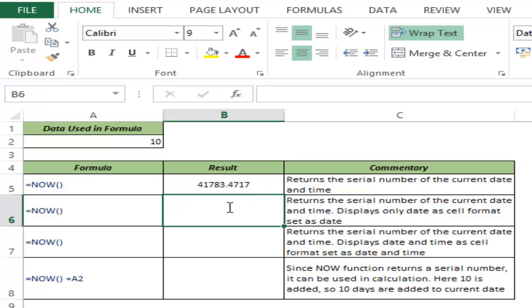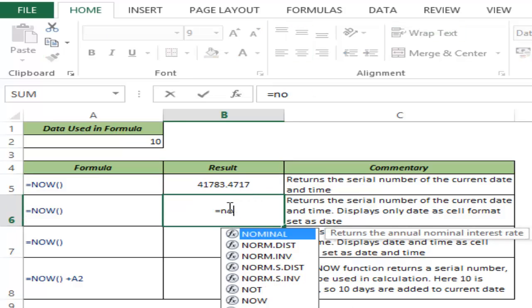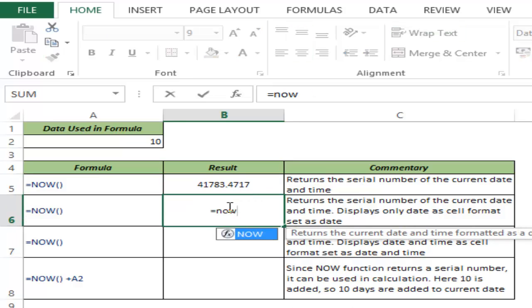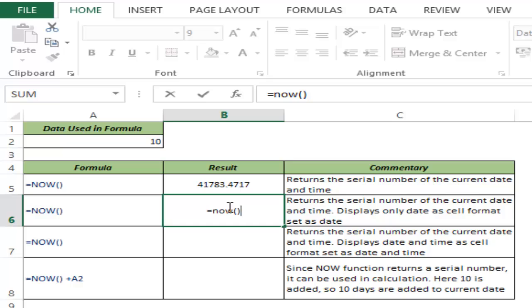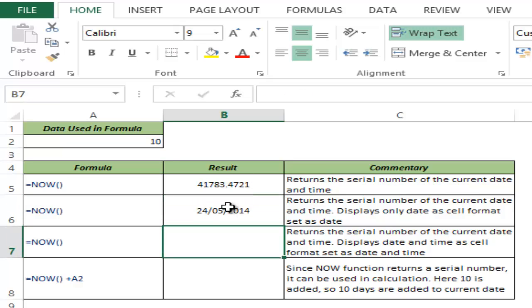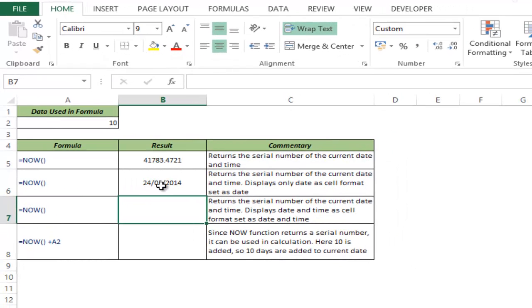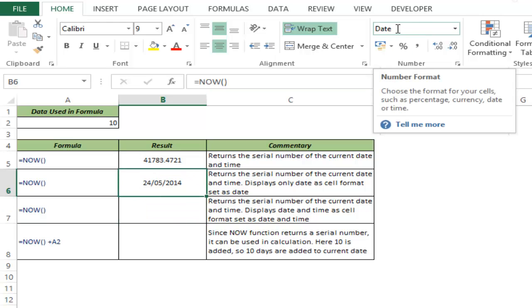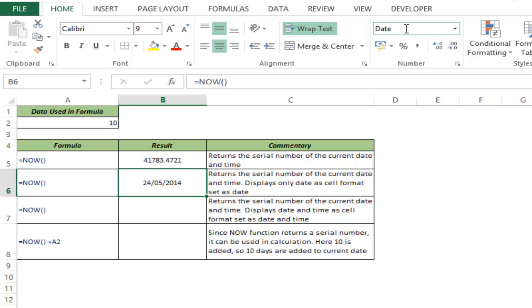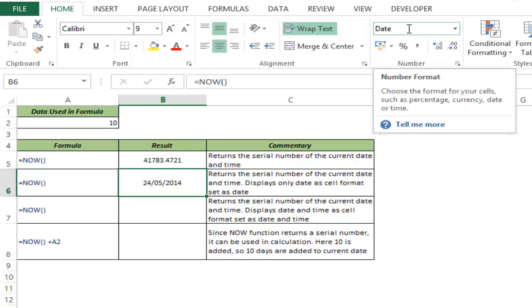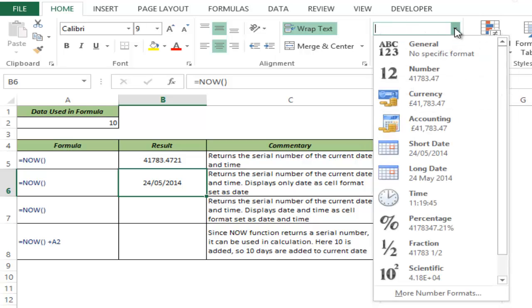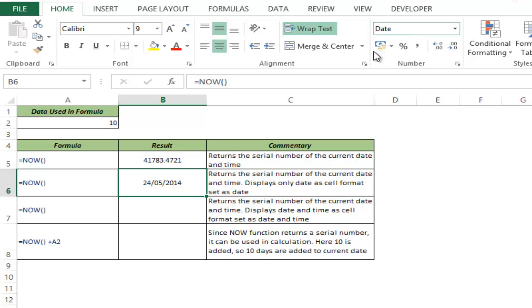Now you can use different formats to display what you want. You may want to display only the current date. Type NOW and hit Enter, and this displays only the current date, which is 24th May. If I select this cell and go to the number formatting section, it shows Date as the current format. In this case, it's only showing the current date.